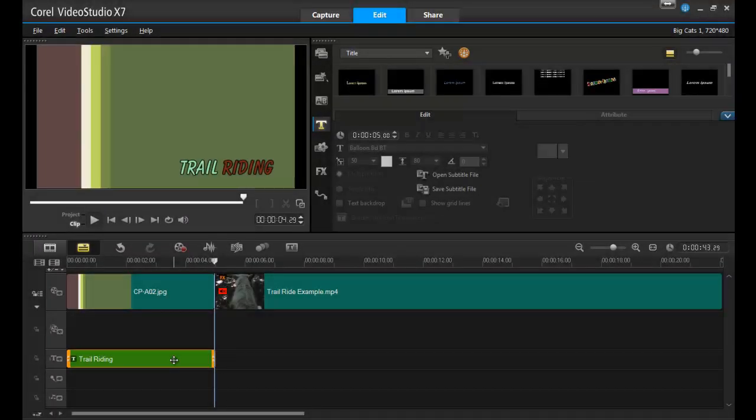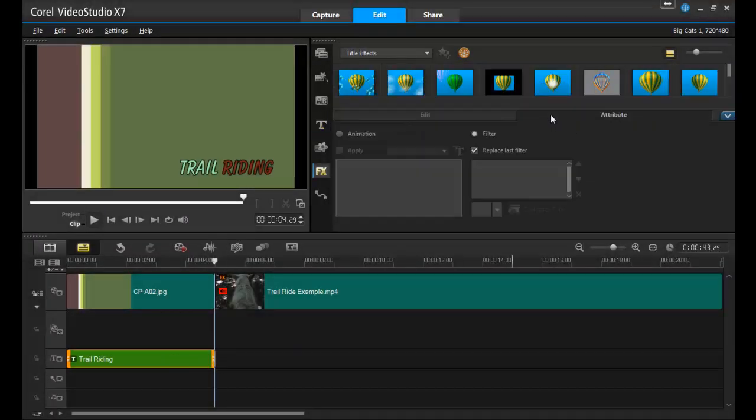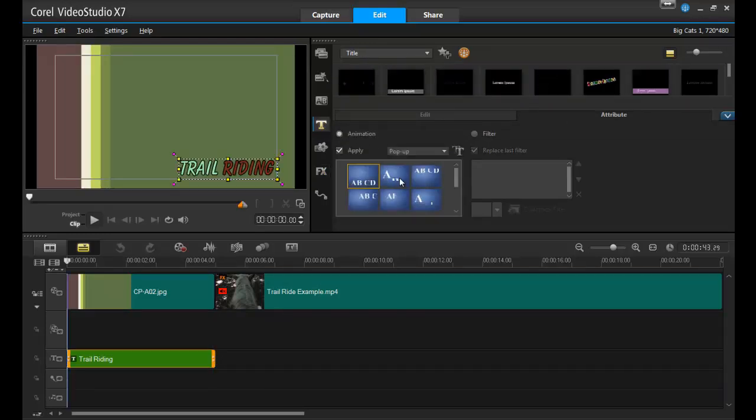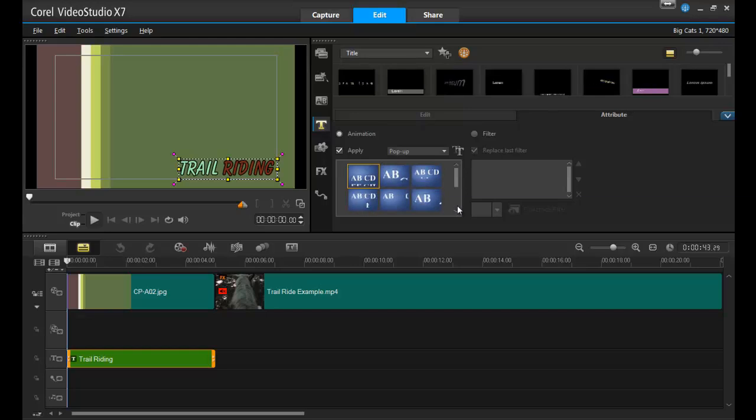So text, style, and timing are all done. But let's tweak this further by selecting attribute. In this example, I'll select animation and then specify the way in which I'd like the title to appear or disappear from the screen.